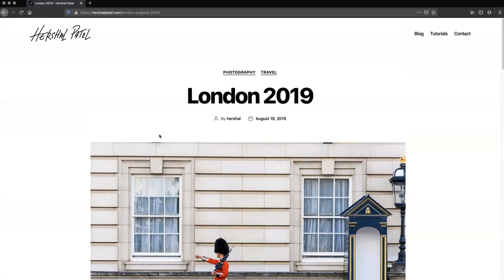Hey everybody. In this tutorial I'm going to show you how to create a WordPress blog on WordPress.com that's very similar to my site, HerschelPatel.com, complete with your first blog post as well as how to create a quick page.